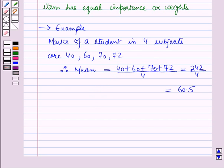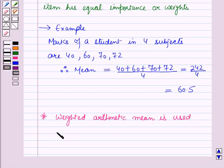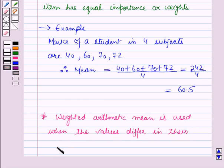If the subjects are not of equal significance, then weights are assigned to them according to their importance and weighted arithmetic mean is used as an average, and the mean so obtained is called the weighted mean. Therefore the weighted arithmetic mean is used when the values differ in their significance or importance.